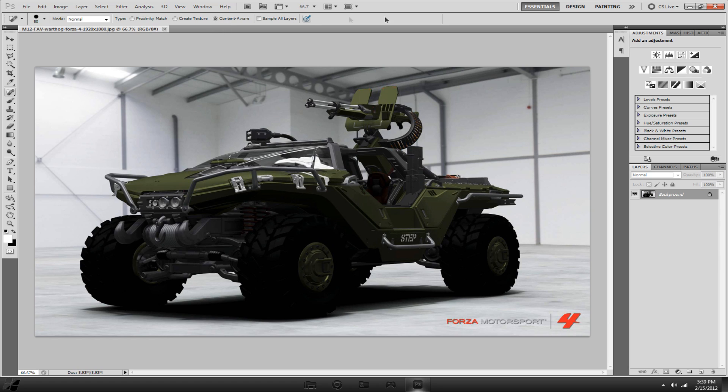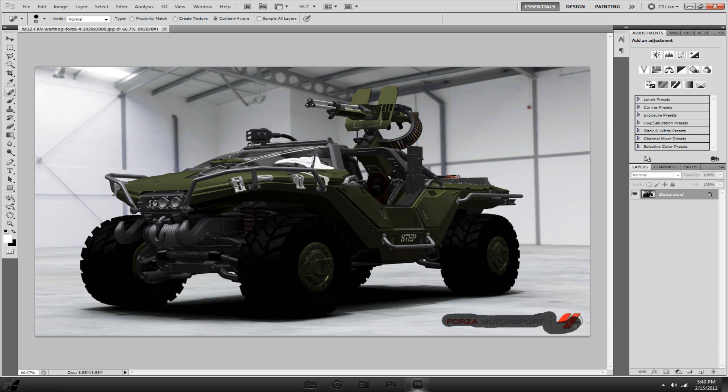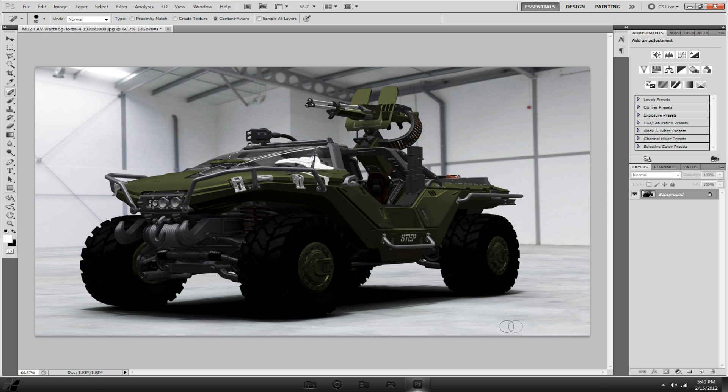You want to make sure up in your tools bar here that content aware is highlighted. You want to just basically highlight your watermark and then just let go, and it should do everything for you. As you can see, this attempt here was pretty much seamless.